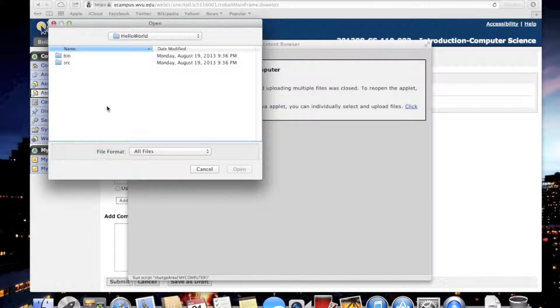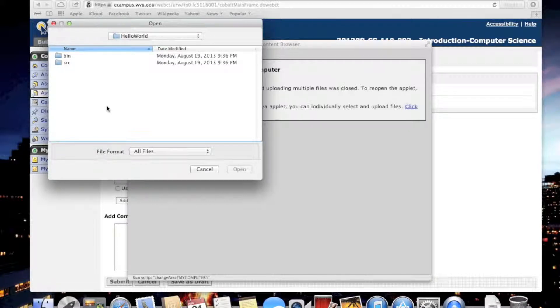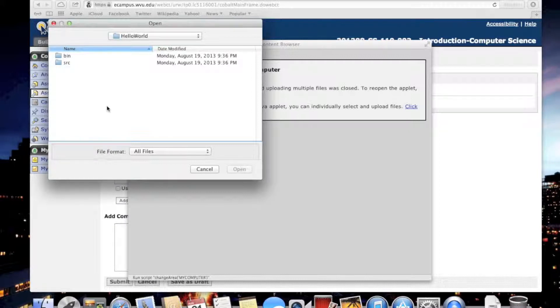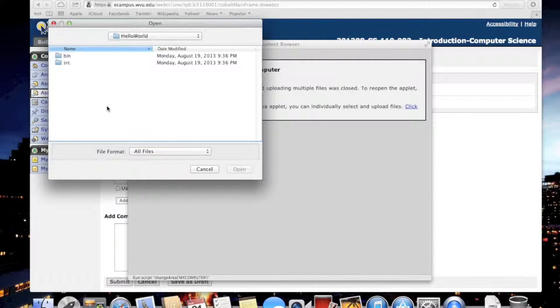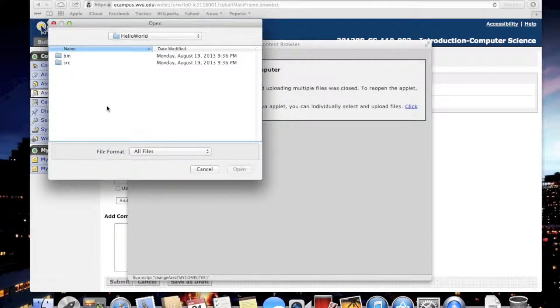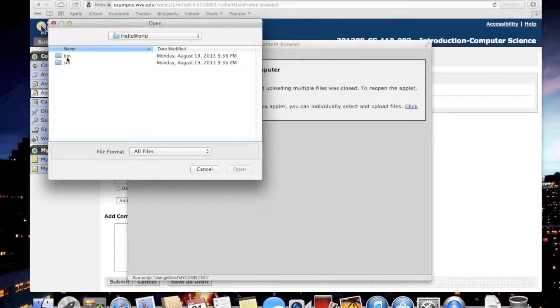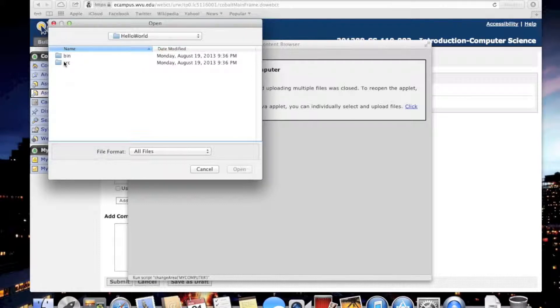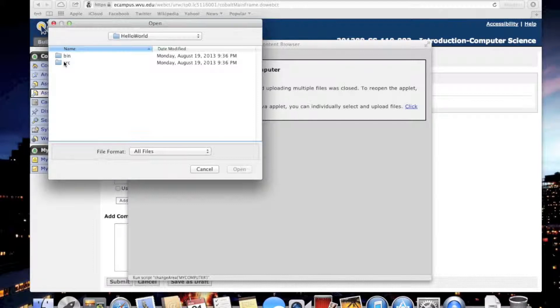Bin stands for binary, and that is the compiled language. This is something that's close to the machine language that your computer uses, and that's not something that I can really read. That's not what you need to upload. What you need to upload is in source. Remember, the source directory contains the source code that you've written.